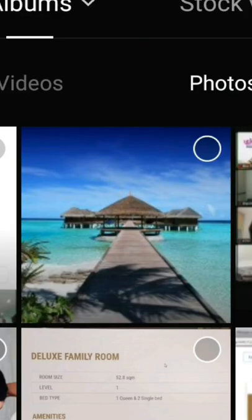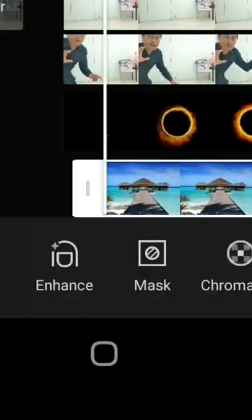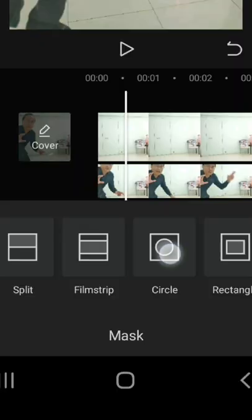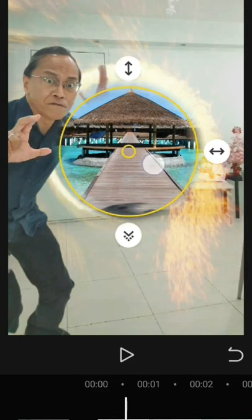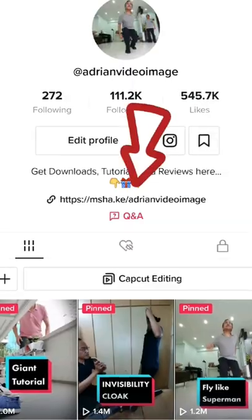Add another layer with the outdoor image. Resize and add a circle mask. Adjust to fit the portal. Switch the layer to number 2 to bring it to the back. Add a fit in animation.